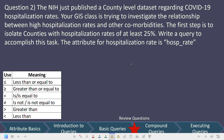Let's look at another review question. The NIH just published a county-level dataset of COVID-19 hospitalization rates. Your GIS class is trying to investigate the relationship between high hospitalization rates and comorbidities. The first step is to isolate counties with high hospitalization rates of at least 25%. Write a query to accomplish this using the attribute hosp_rate. Go ahead, pause the video, try to write the query, and then we'll go through it together.